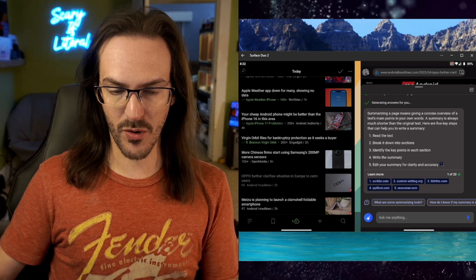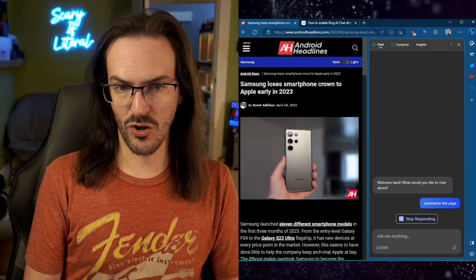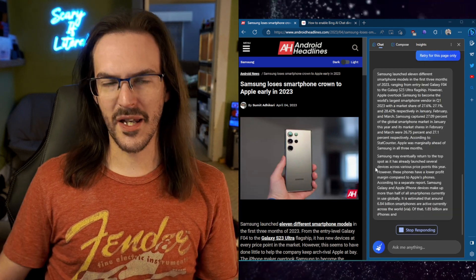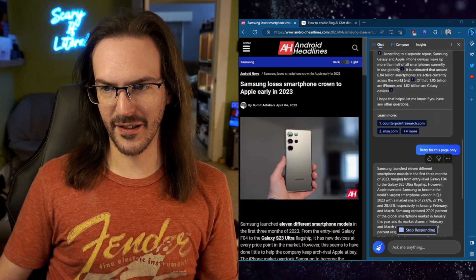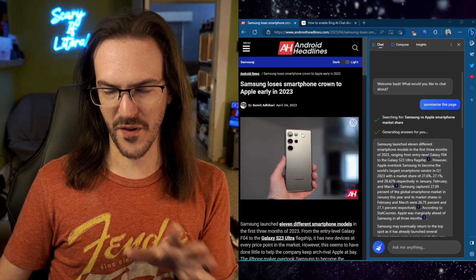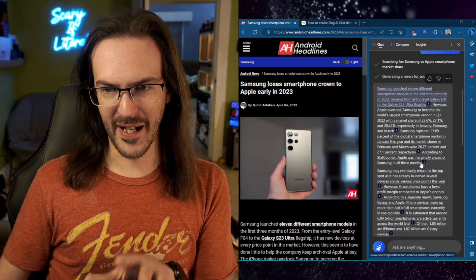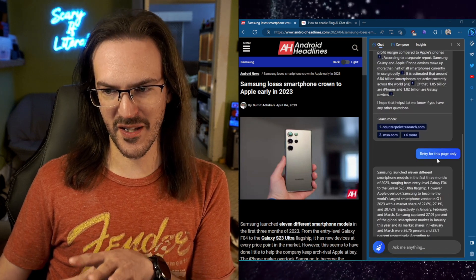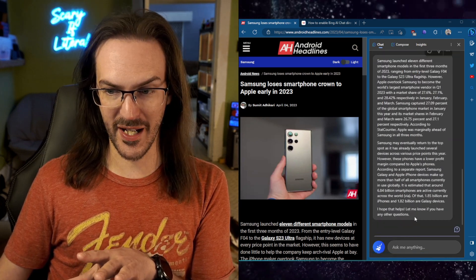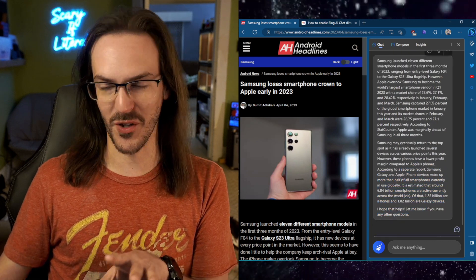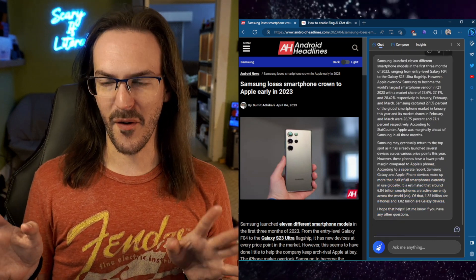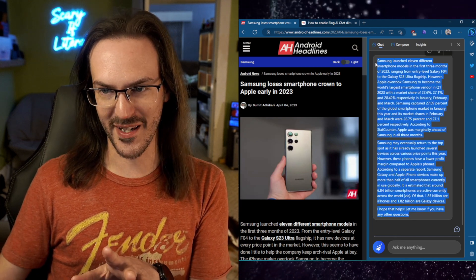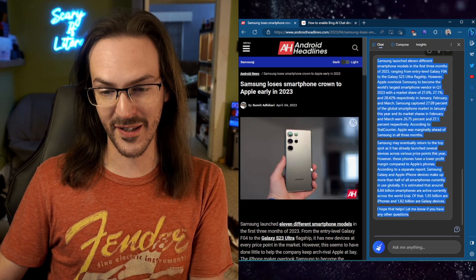If we go over to the desktop browser and try doing the exact same thing - well, that was kind of strange, but it did get there in the end. The first time, it actually searched for what this article was about and got information from someplace else. Then I clicked 'retry for this page only' and then it did it correctly. It summarized this page. So still some kinks to iron out on the desktop side, but eventually it did summarize the page and use the page as context.